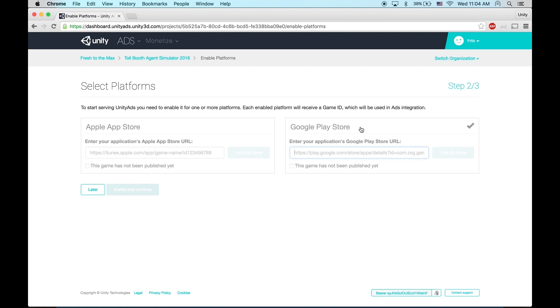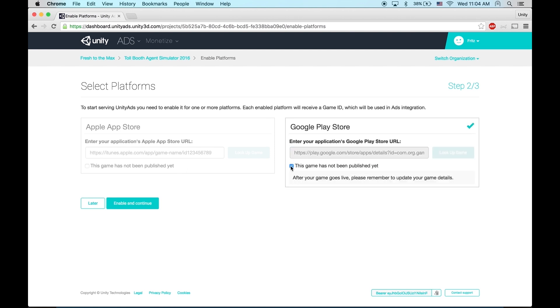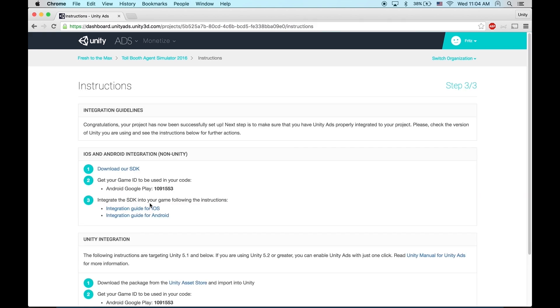Since we're making an Android game, we're going to select Google Play Store. This game has not been published, enable and continue. Now here you'll see a game ID that you'll use to activate the SDK in your code. So let's save this for later.